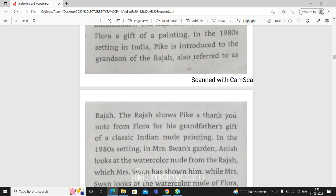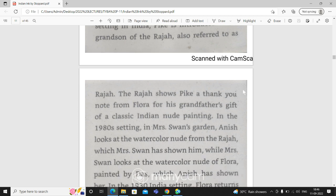The Raja shows Pike a thank you note from Flora for his grandfather's gift of a classic Indian nude painting.